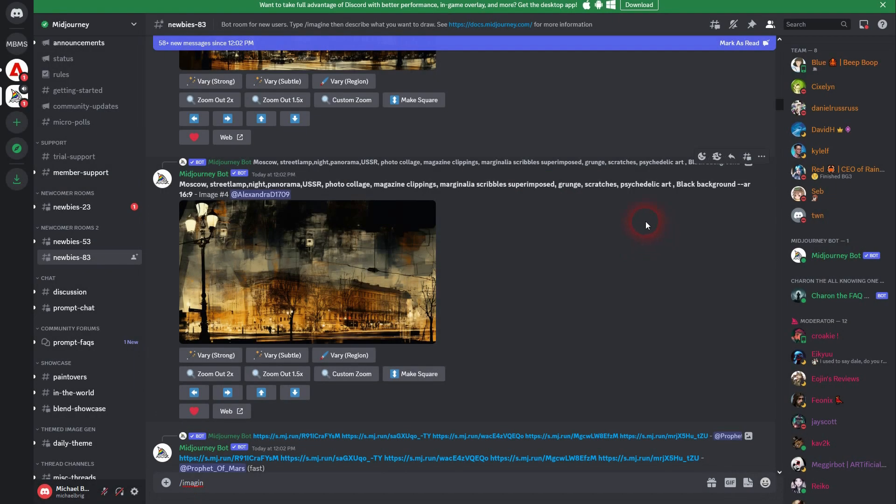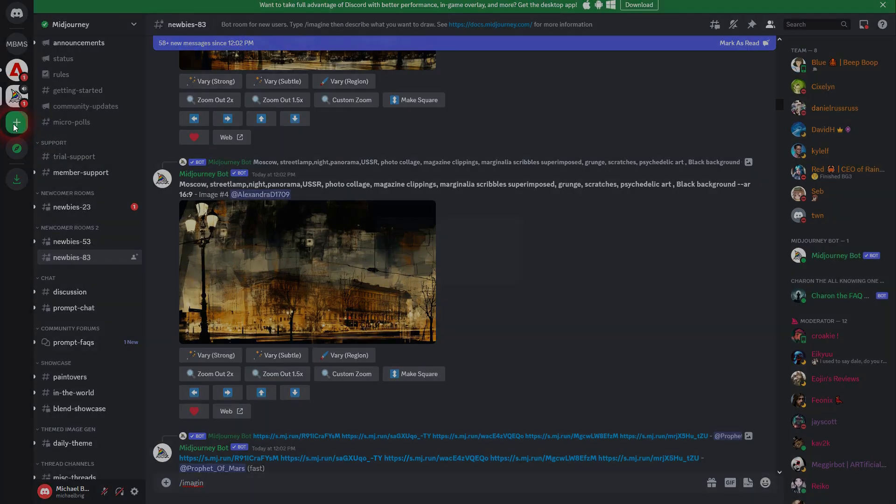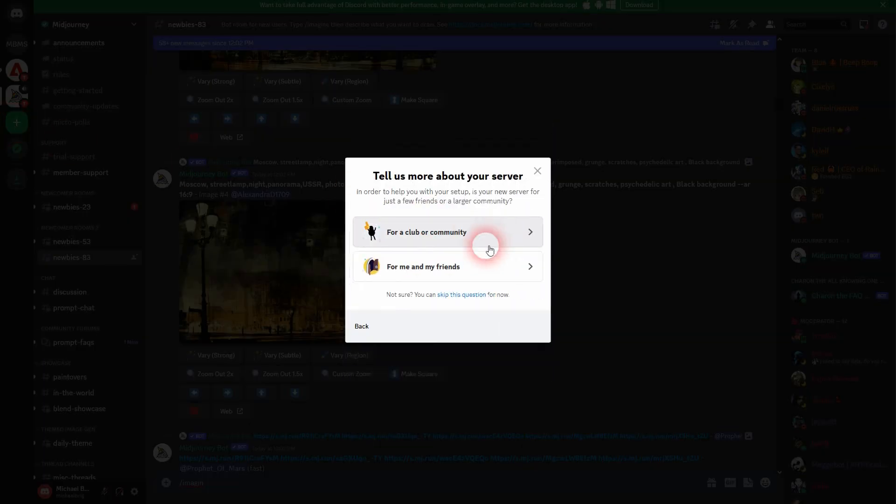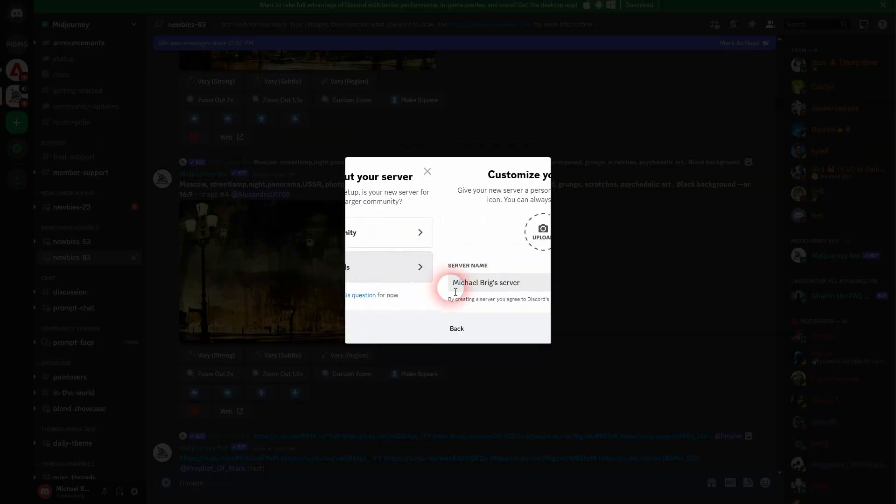And you can right click and we need profile and add to server. If you haven't yet set up a server, just click here on the plus sign. Create my own for me and my friends.